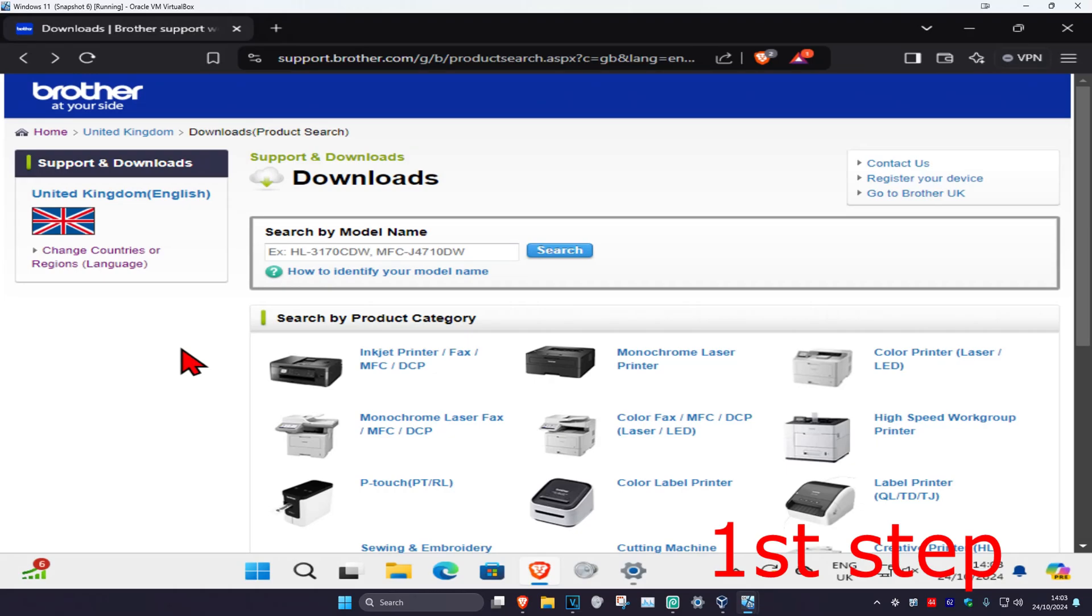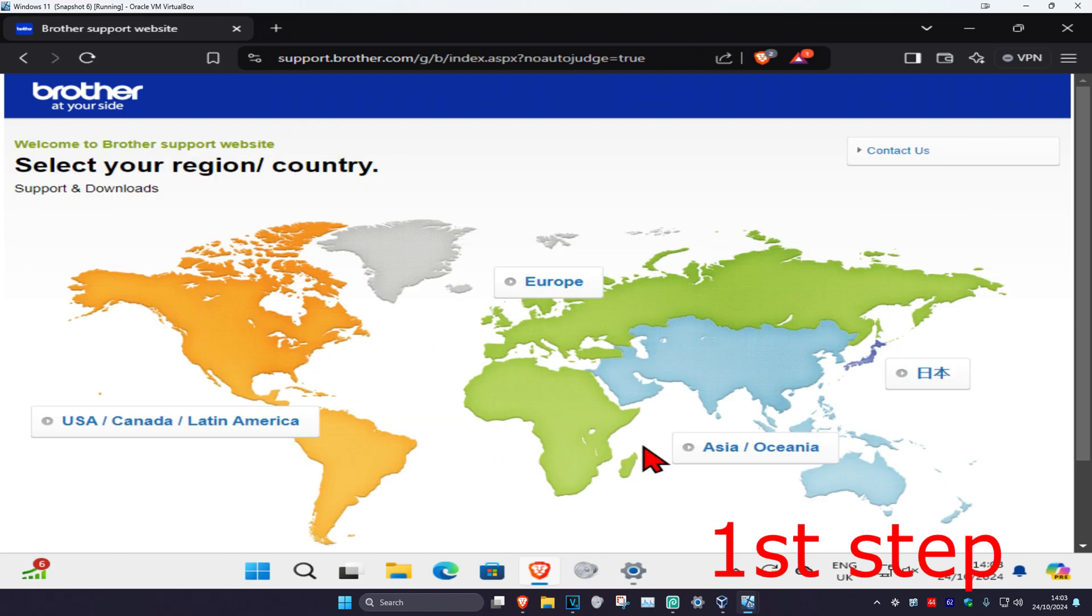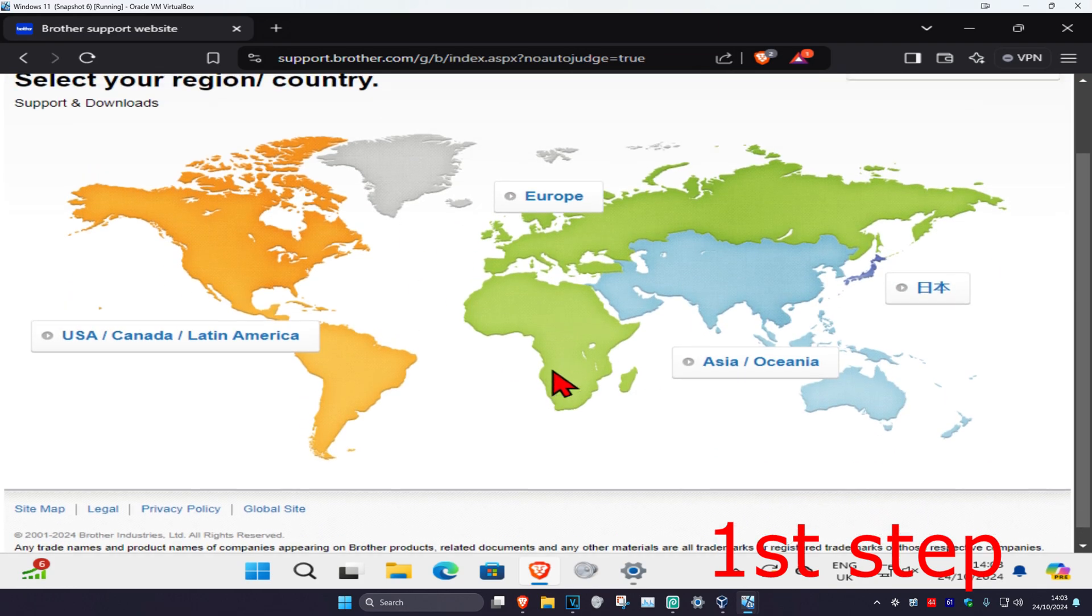So guys, for the first step you want to head over to the link which will be down below in the description. Then you want to choose your correct country or region and click on this.